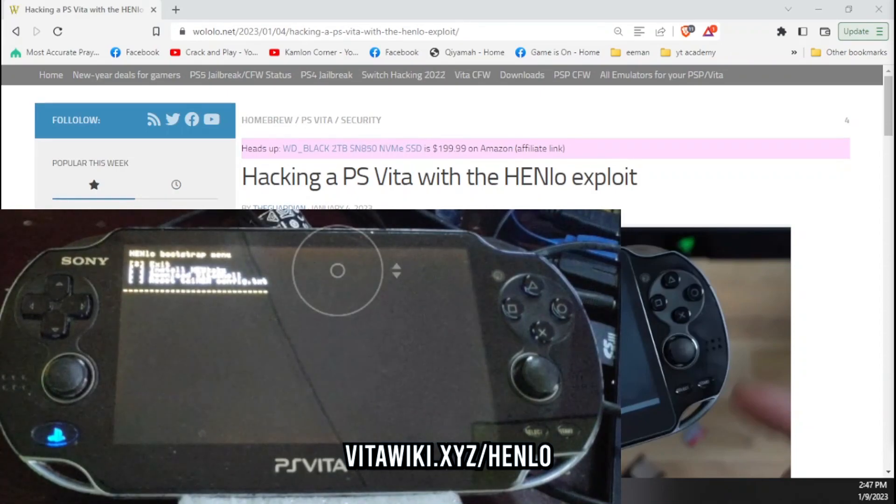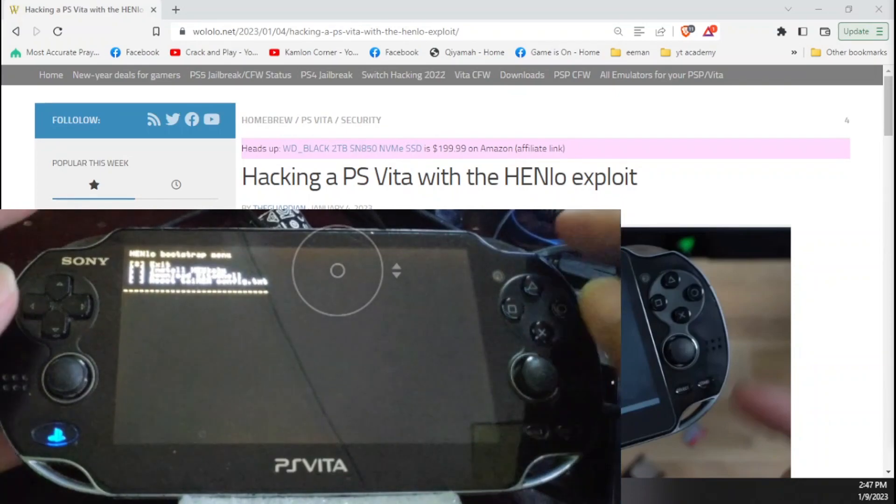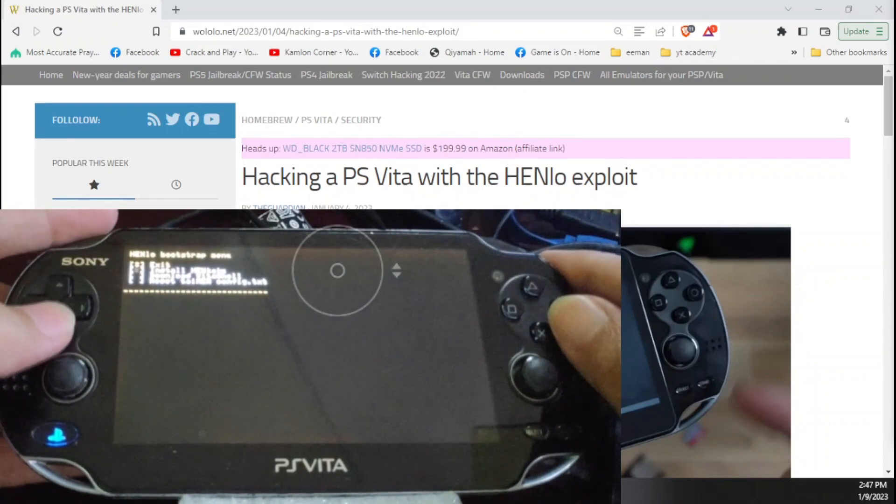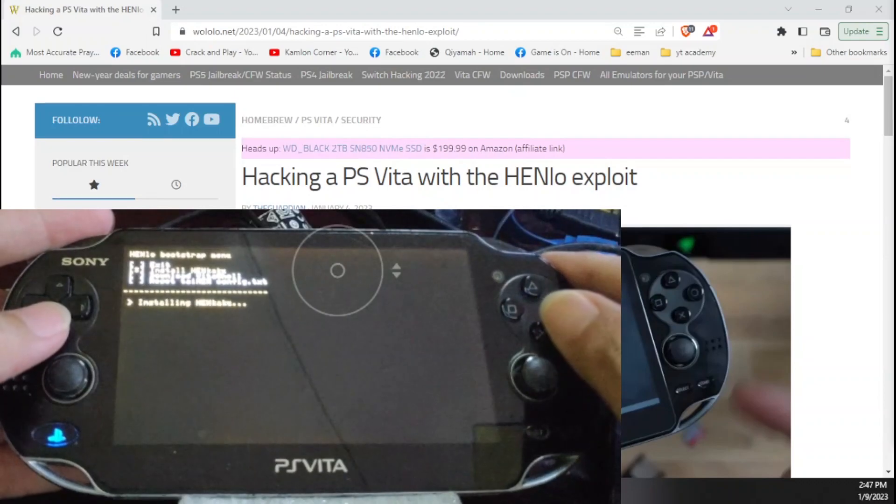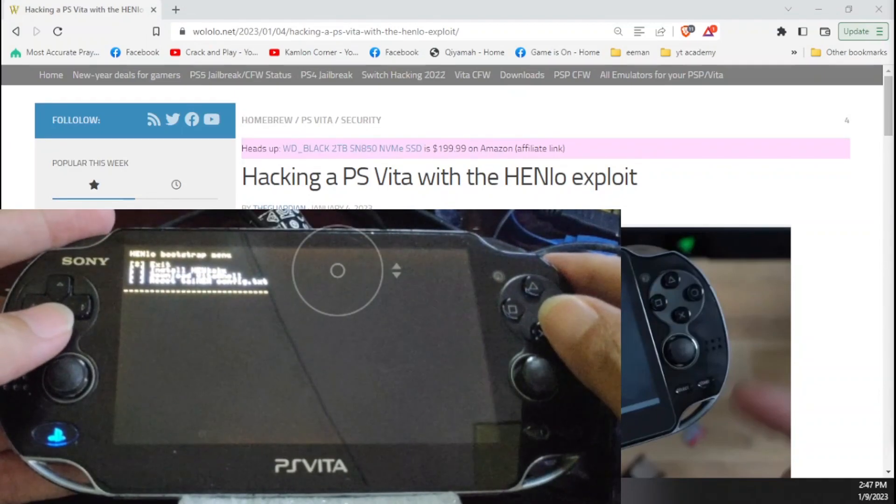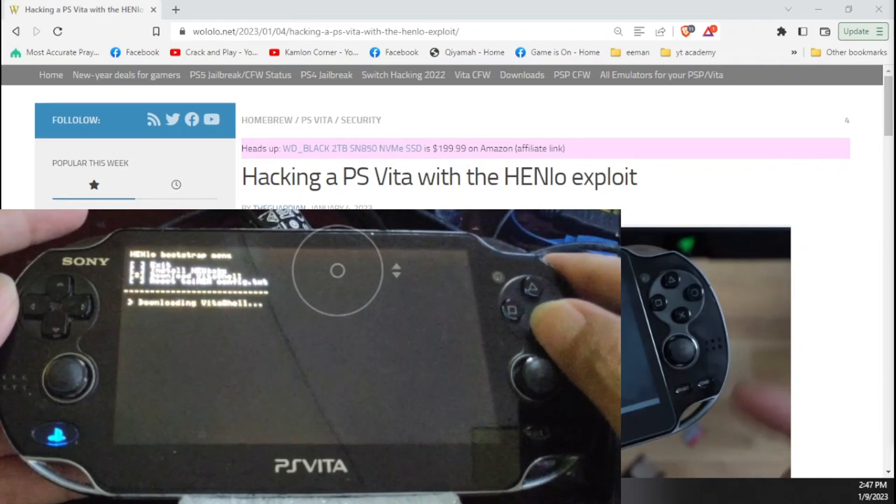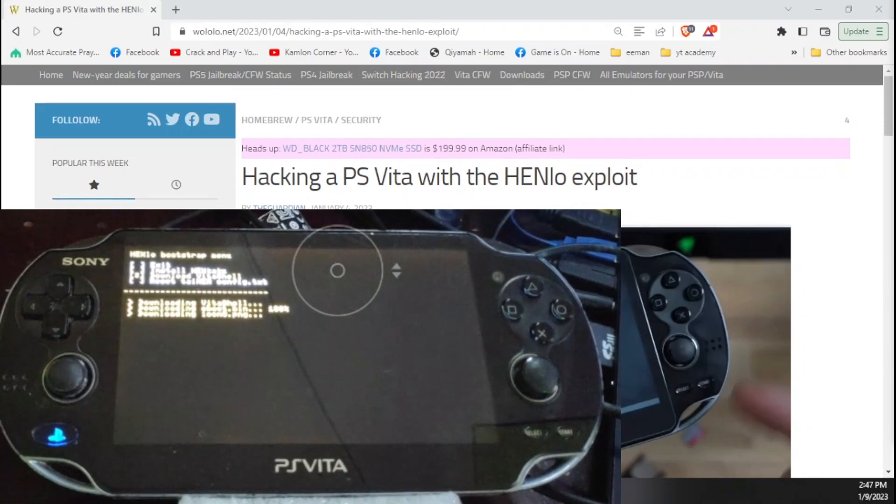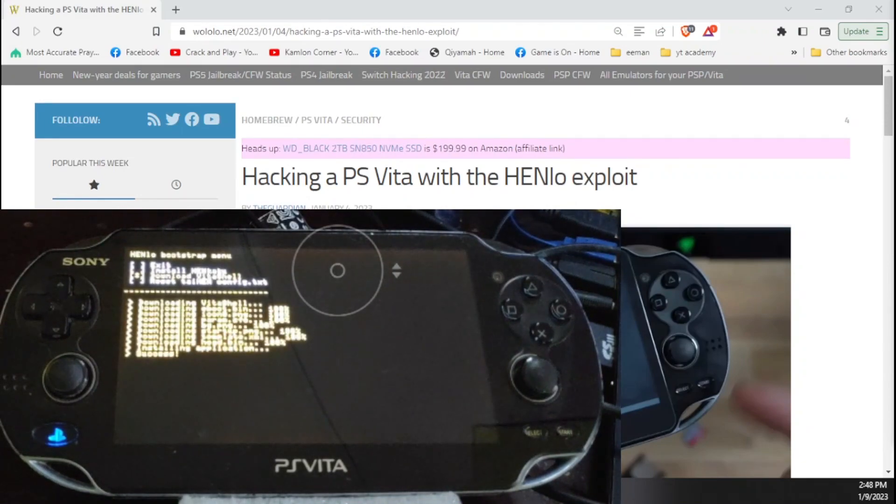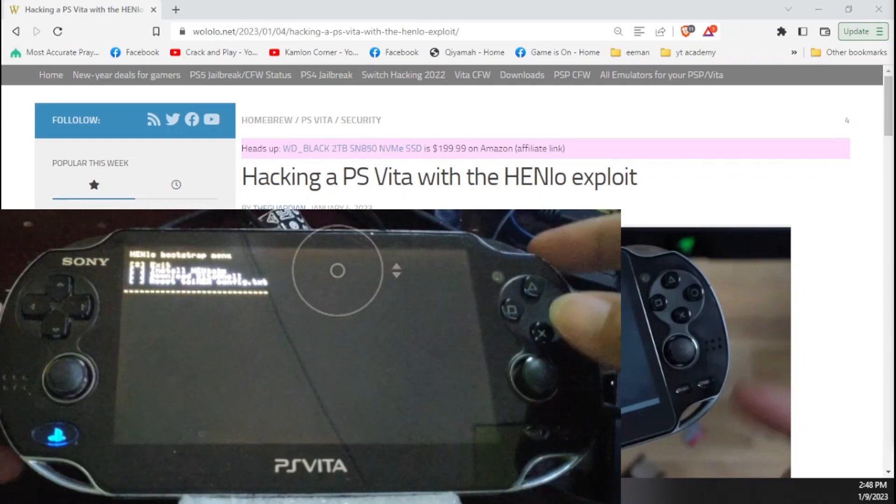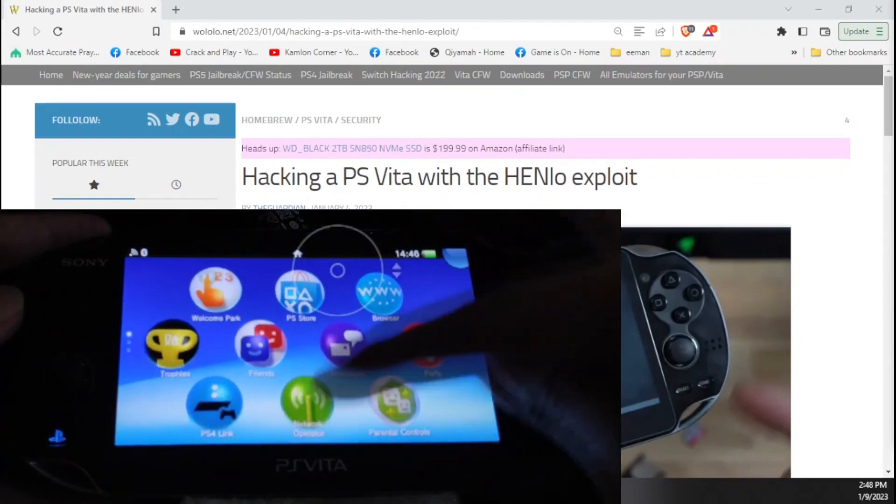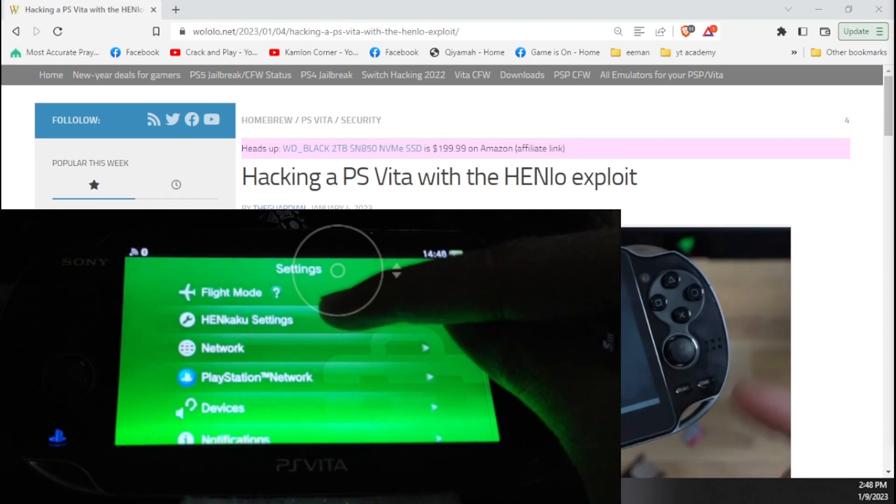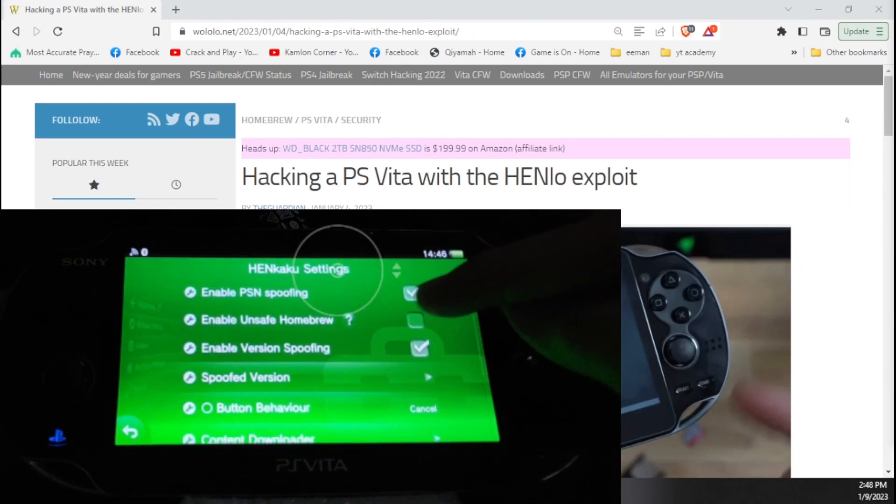After you have updated to the latest version, let's go to the browser and enter this following address. Sometimes you will get an error when loading the page, just refresh the page and it will eventually load. Once you are here, just click on the second option, install Henkaku, then click on the third option, download the VitaShell. Let your Vita download the whole application. Once downloaded, go back to the settings, go to the Henkaku settings and enable unsafe homebrew.